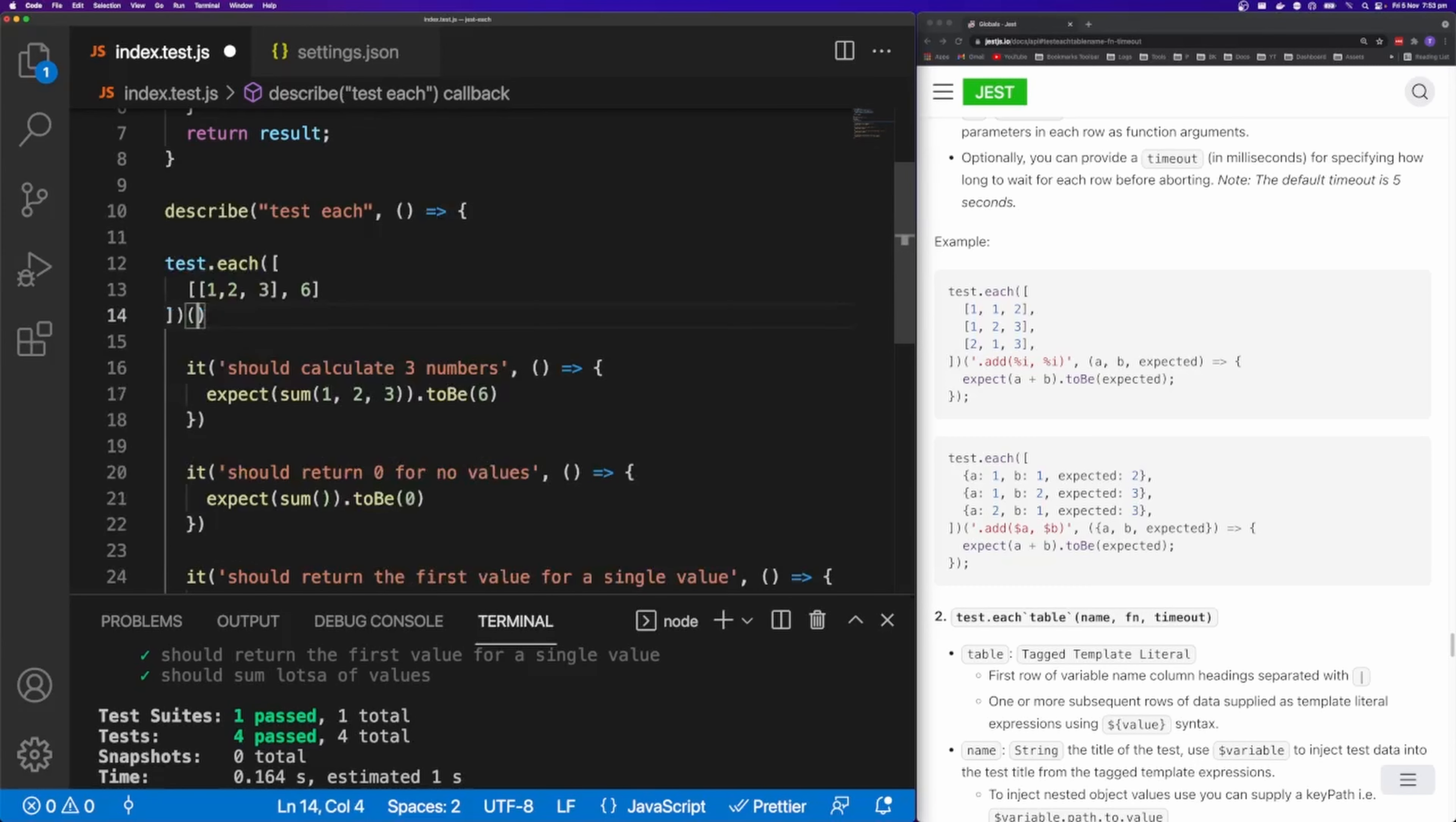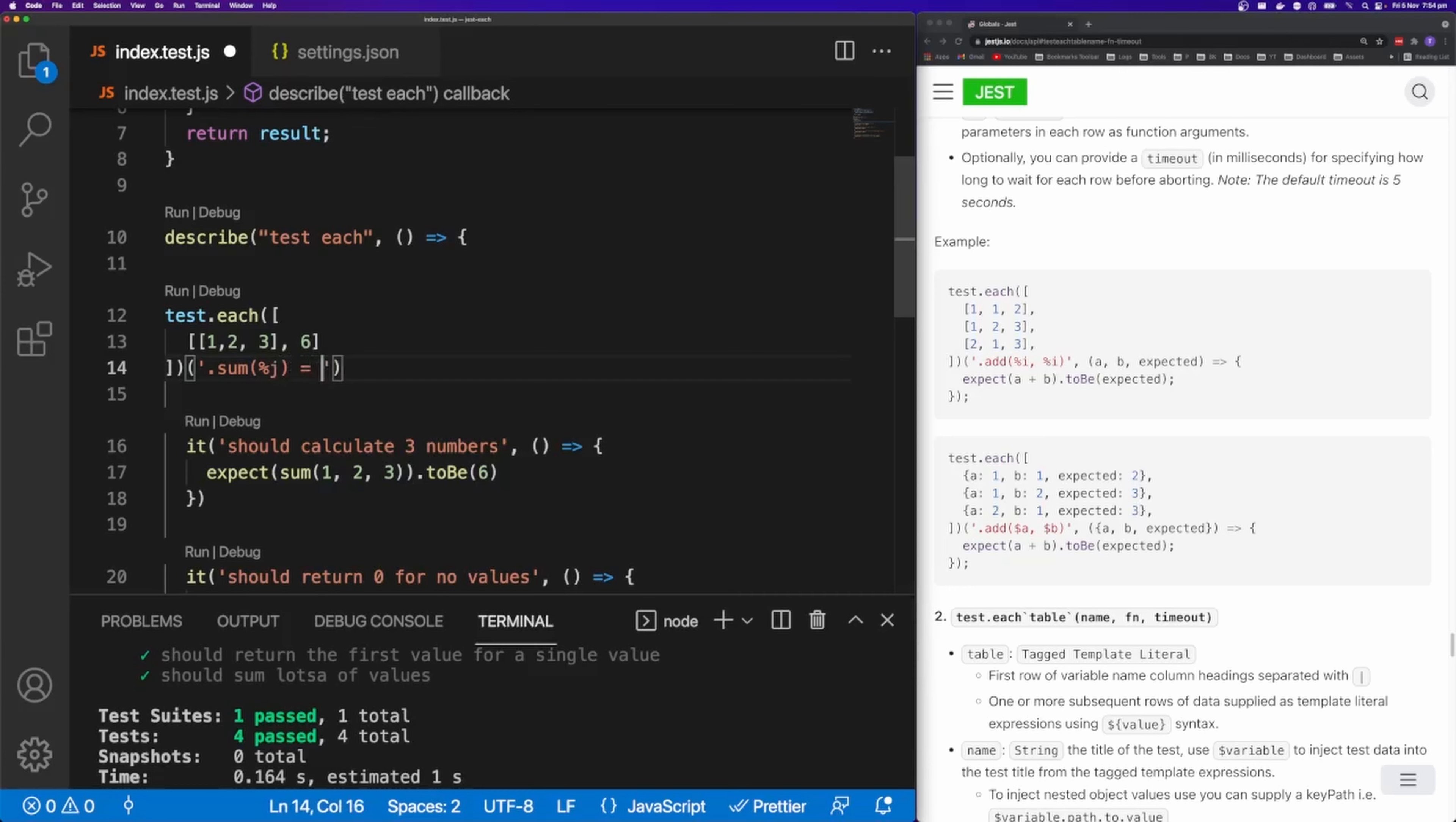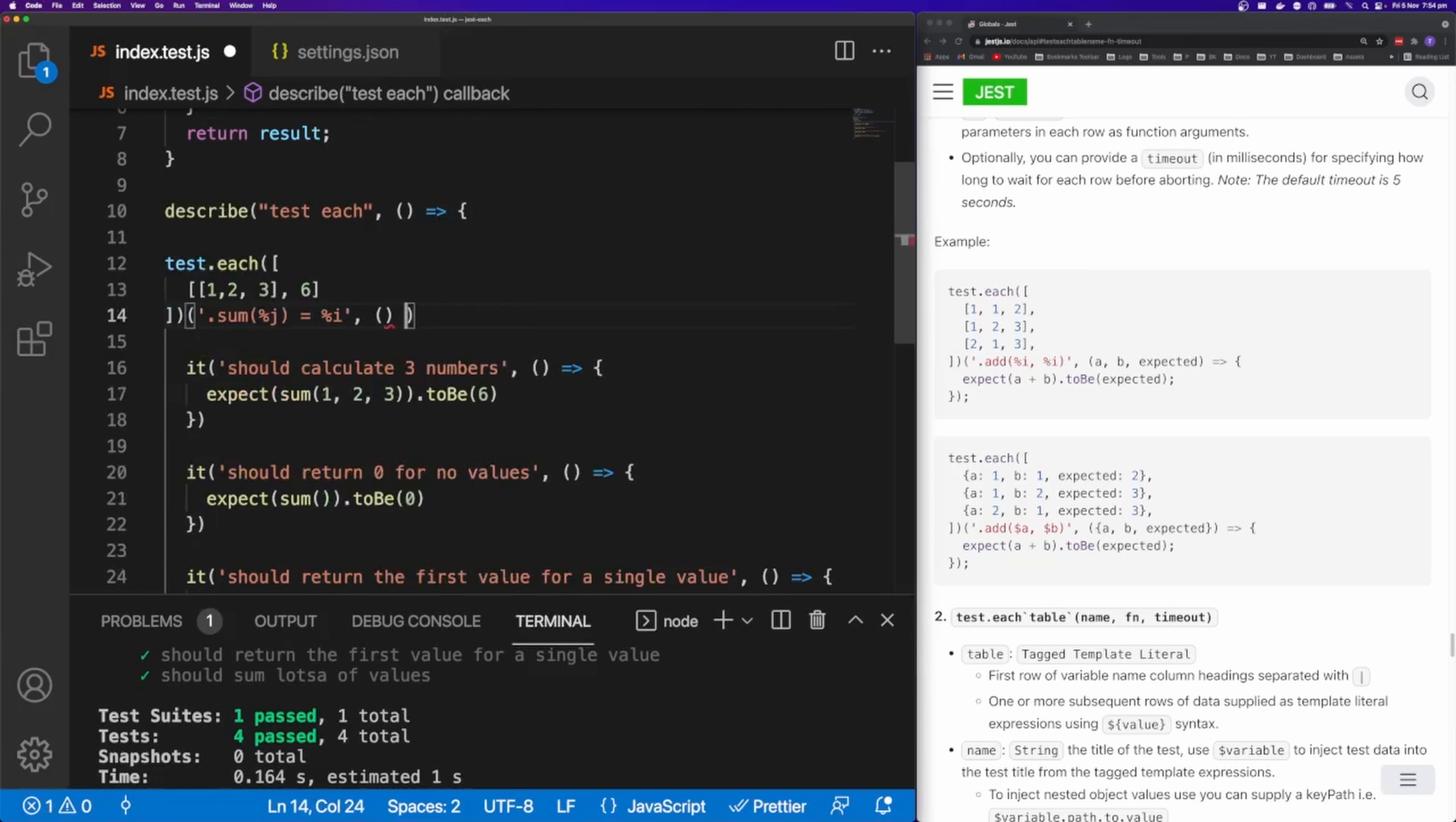So now let's say dot sum. And I'm going to put %j. So I want this to be a JSON object. So I'm just going to put all of my array items into JSON. And then this should be equal to %i. So this is an int. And I'm going to supply a callback here.